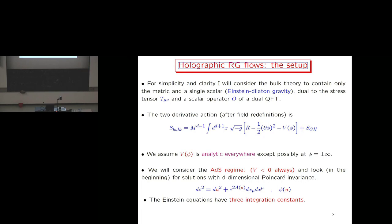Let me describe the setup. For simplicity and clarity I consider a bulk theory containing only a metric and a single scalar — what we usually call Einstein-dilaton gravity. These fields are dual to the stress tensor and a scalar operator O of the dual quantum field theory. I use a two-derivative action in standard form, assume the potential is analytic everywhere except at the boundaries of field space at phi equals plus or minus infinity, and work in the AdS regime where V is negative. I look for solutions with d-dimensional Poincaré invariance, using an ansatz where the metric is characterized by a scale factor and phi is a function of the holographic coordinate U, dual to the ground state of Lorentz-invariant QFTs.